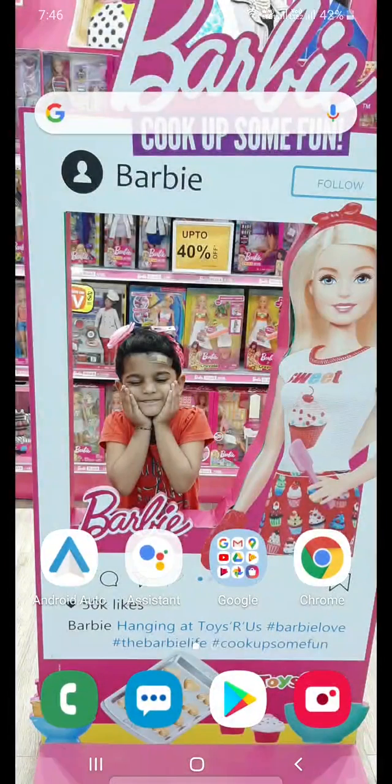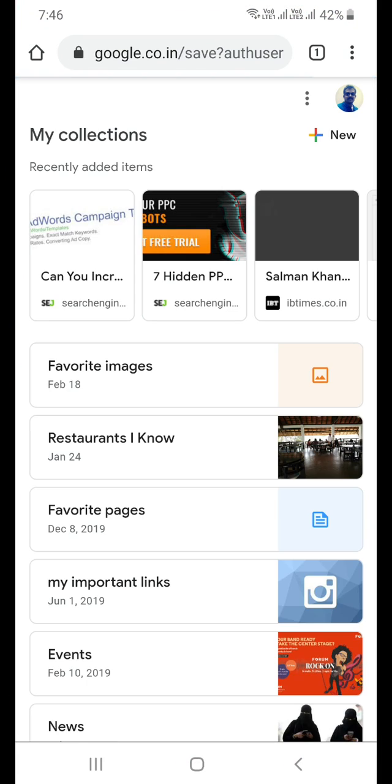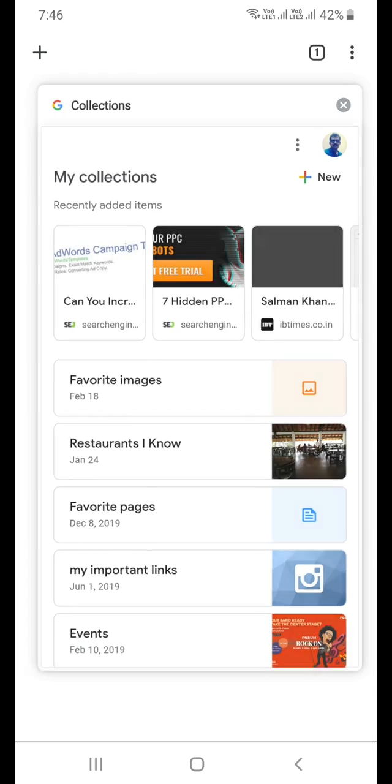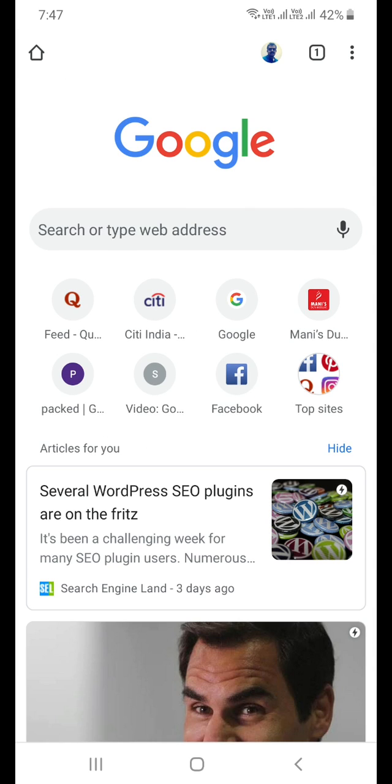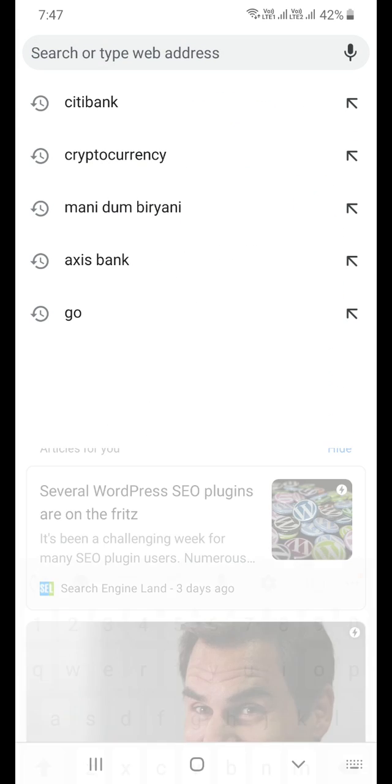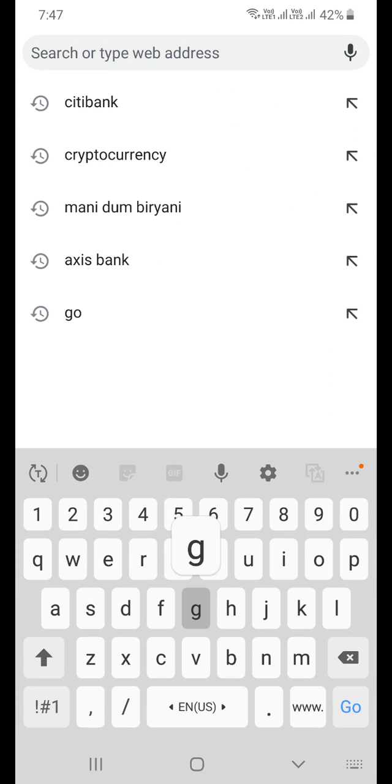First, you need to open Google Chrome browser. Open google.com.